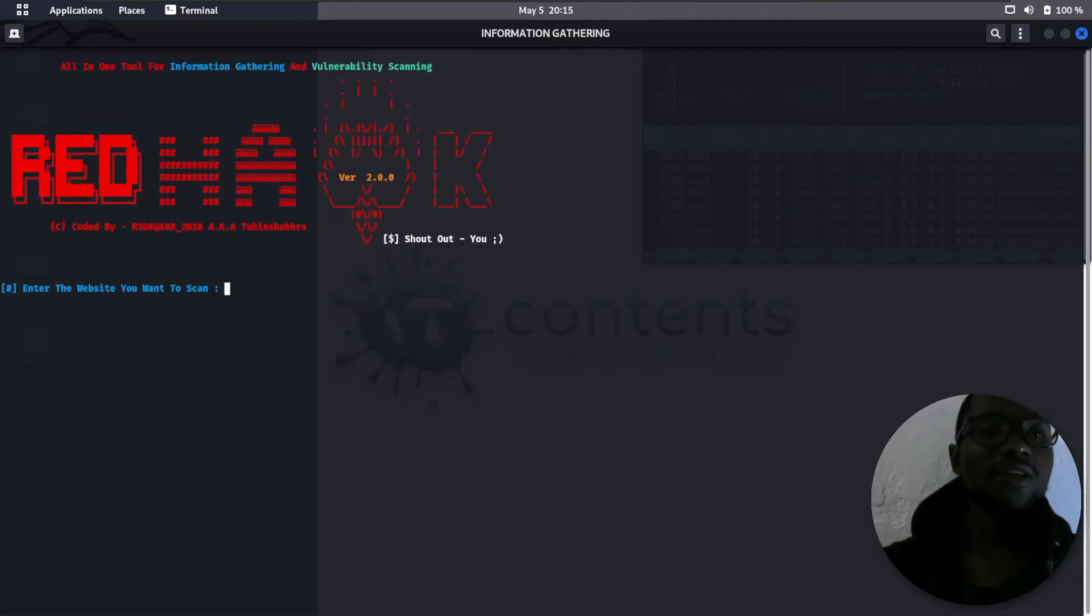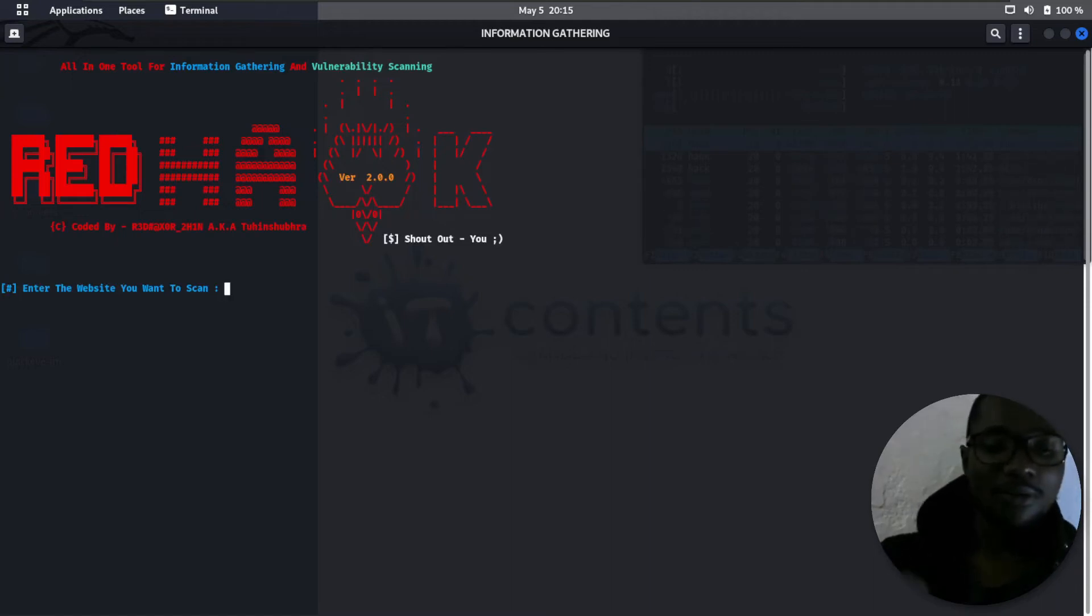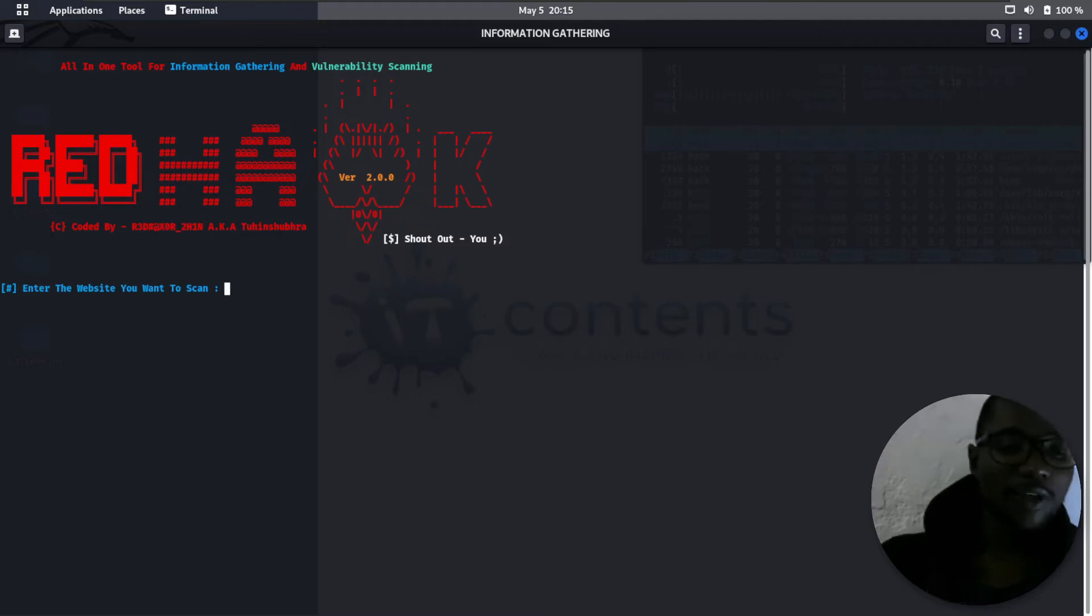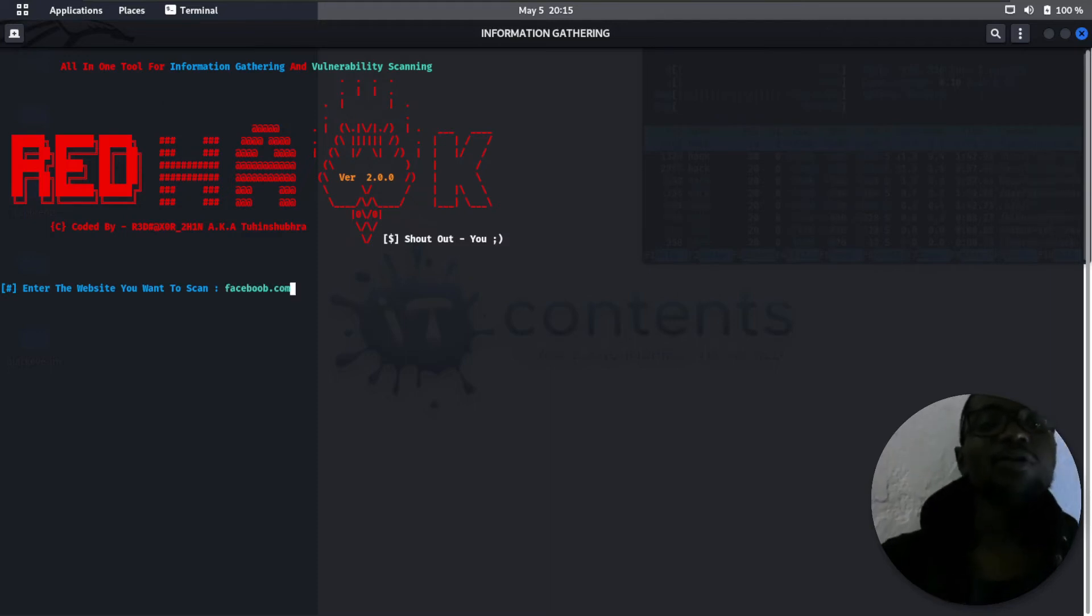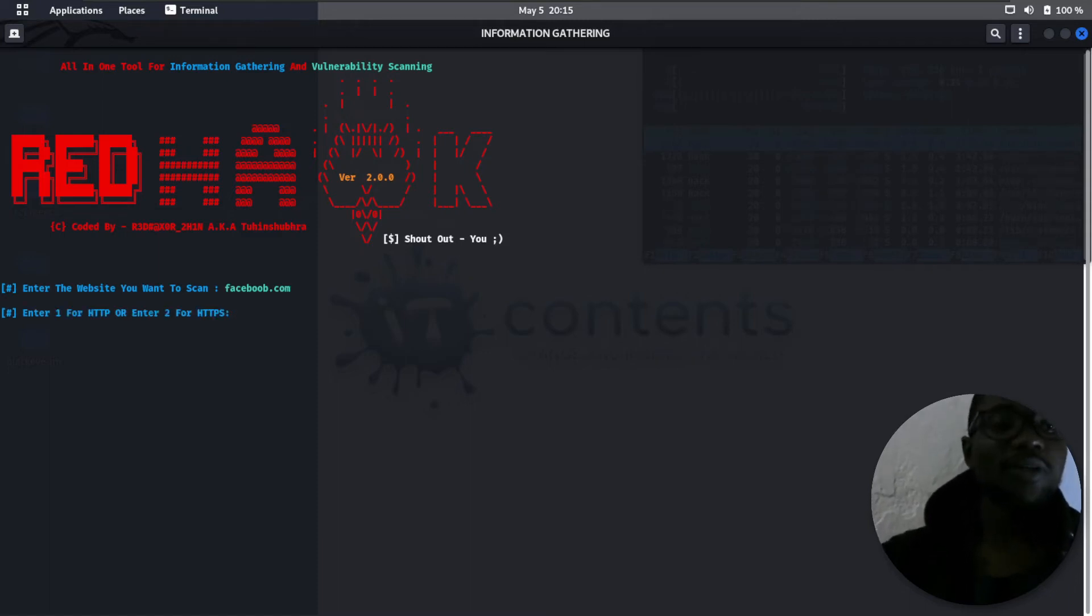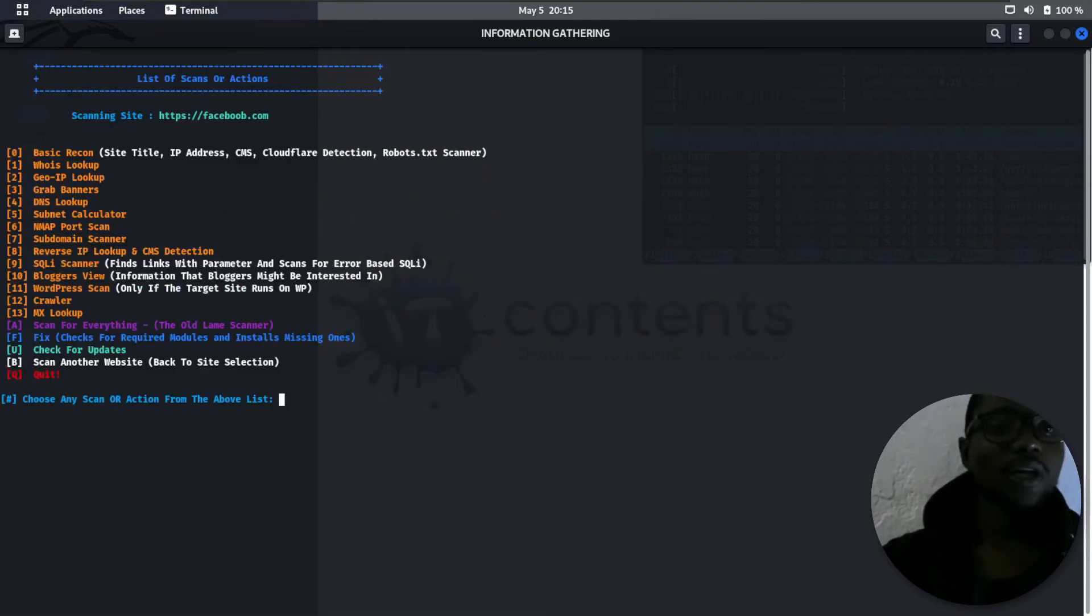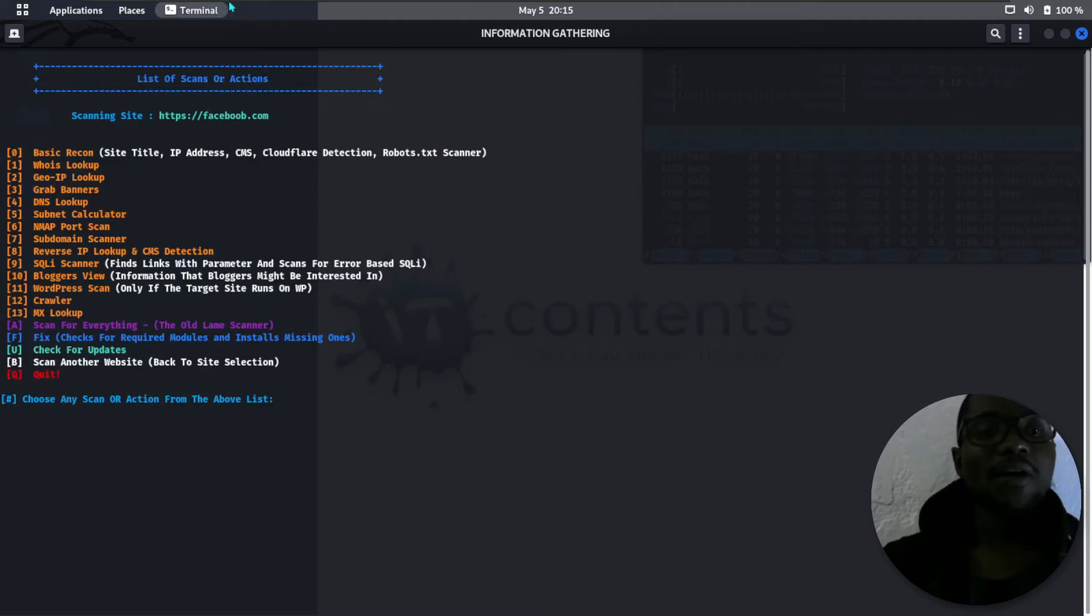Now it's saying enter the website that you want to scan. Let's say, for example, if you wanted to scan Facebook, facebook.com. This would be your target URL that you're putting in. If I press enter, it's asking me is it HTTP or HTTPS. I'll go with that.